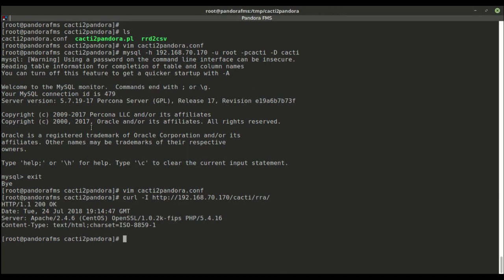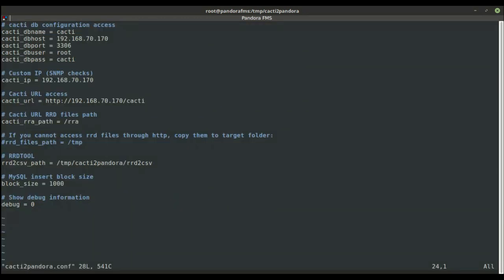Code 200 means connection was successful. If there was no web access, we would need to transfer Cacti's RRD files to a folder in Pandora, and specify its path in this parameter here.